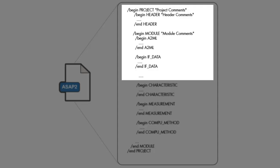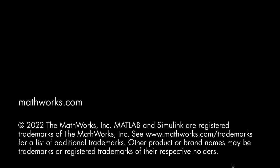You could also customize the other sections of the A2L file and for more information, you could refer to the documentation. So, this brings us to the end of the video. Thank you.